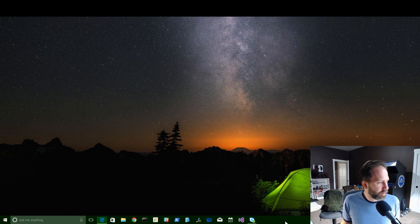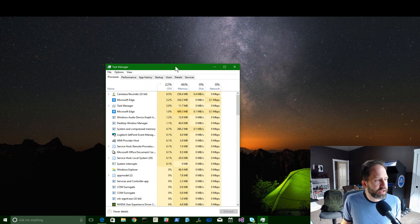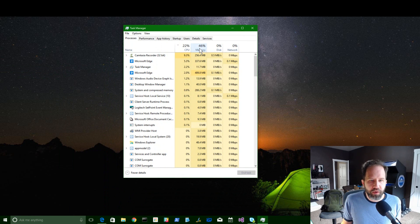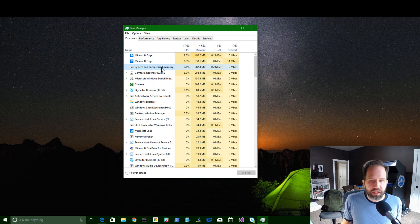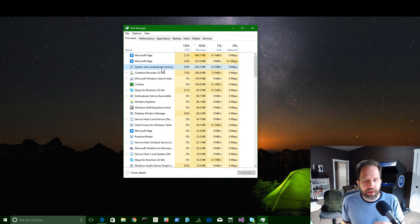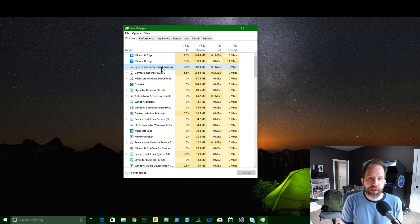One of the things that might freak people a little bit out is that the system process might look like it's using a lot of memory. I'll bring up the task manager here. You see where it says system and compressed memory, and compressed memory is new.